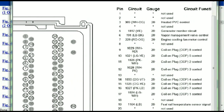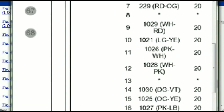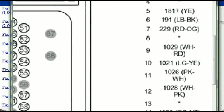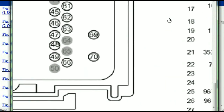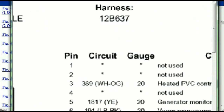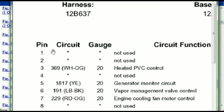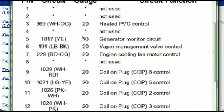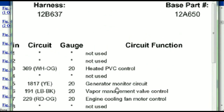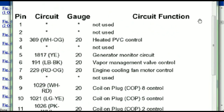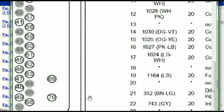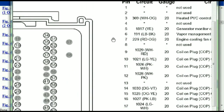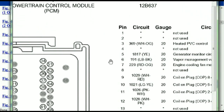You've got your pins explained here — pin number one all the way to pin number 70, the maximum. Pin number one is not used. Pin number three is used as the heated PCV control. Pin number five is the generator motor circuit and so forth. You can easily follow through, and whatever these pins are representing is going to also correspond with what you have seen in the electrical diagrams.